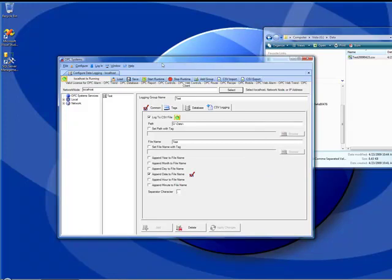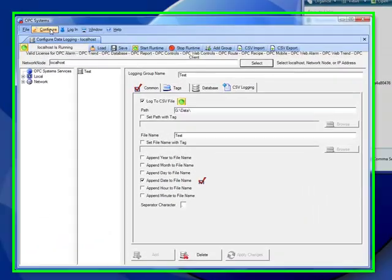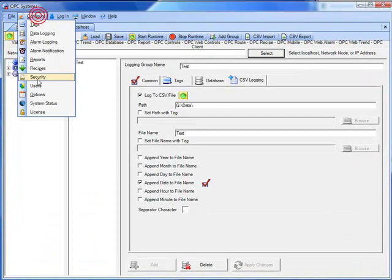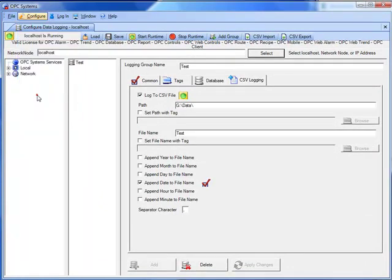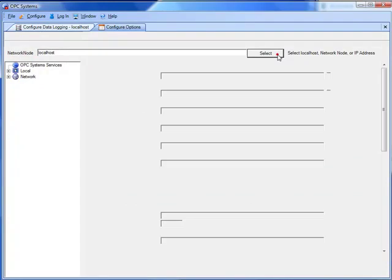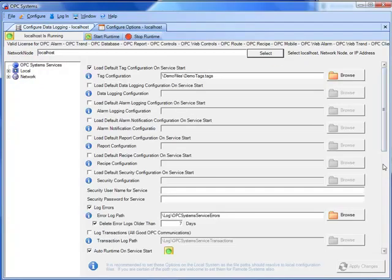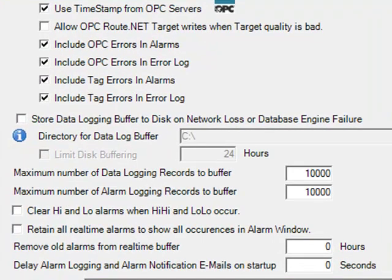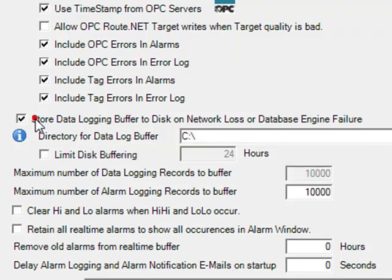We can also enable the feature under configure options to buffer data to disk. If we select configure options and select the local service, there is a feature called store data logging buffer to disk on network loss or database engine failure. So both on the data source and the system that is doing the data logging that may be the same system if you're logging from local tags, you would want to enable this feature for long-term data buffering. This way, you're only limited by hard disk space size when the data buffering is occurring. You can specify a drive and directory of where the temporary files will be stored when the data buffering is occurred.